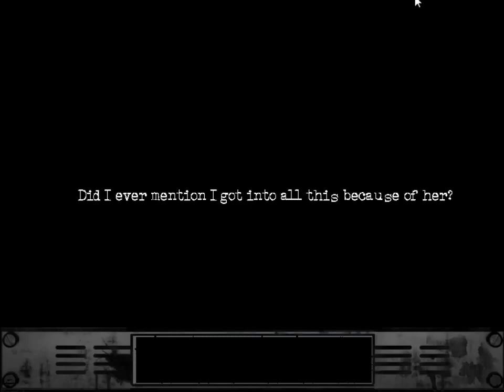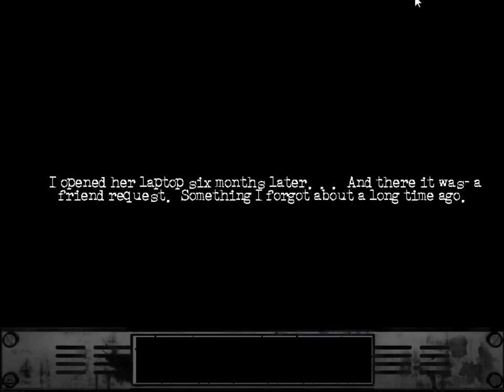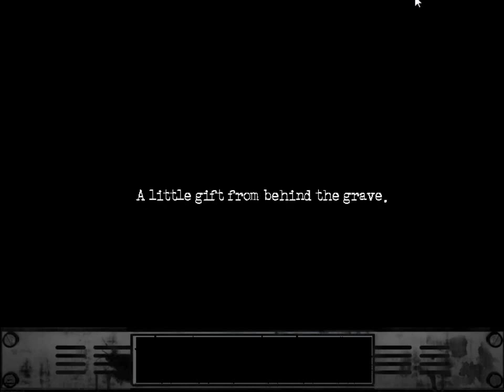Did I ever mention I got into all this because of her? I opened her laptop six months later. And there it was. A friend request. Something I forgot about a long time ago. A little gift from behind the grave.